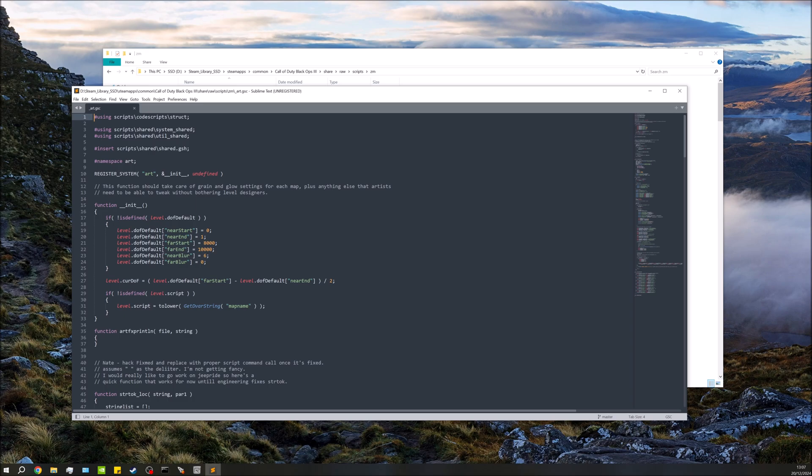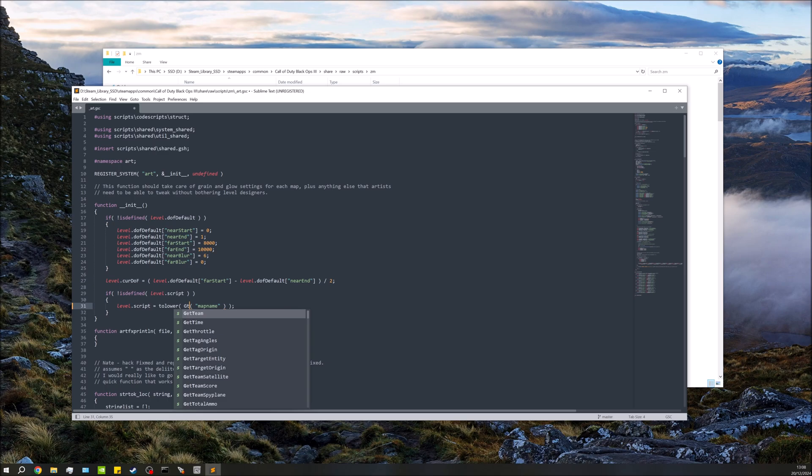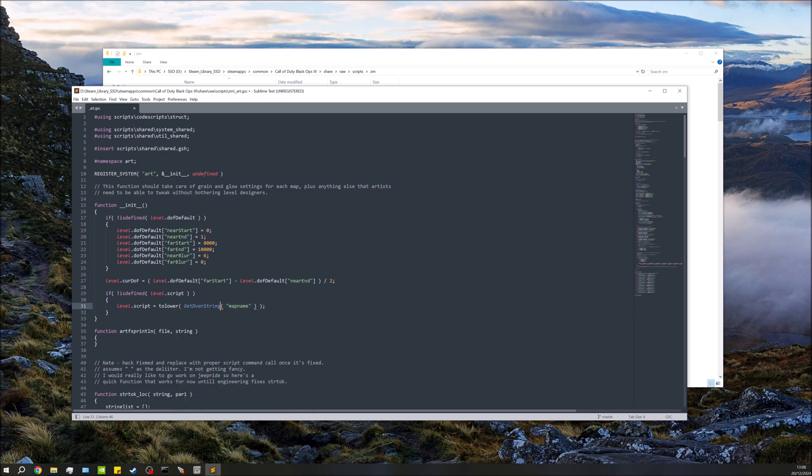But what's nice as well, if you're typing something out and you're not exactly too sure what something's called—for example, this get dvar string—if we wanted to use that but we weren't exactly sure what it was called, you can start typing and it'll give you some suggestions. So if I just start here, 'get,' you see there get dvar string, we can just use that.